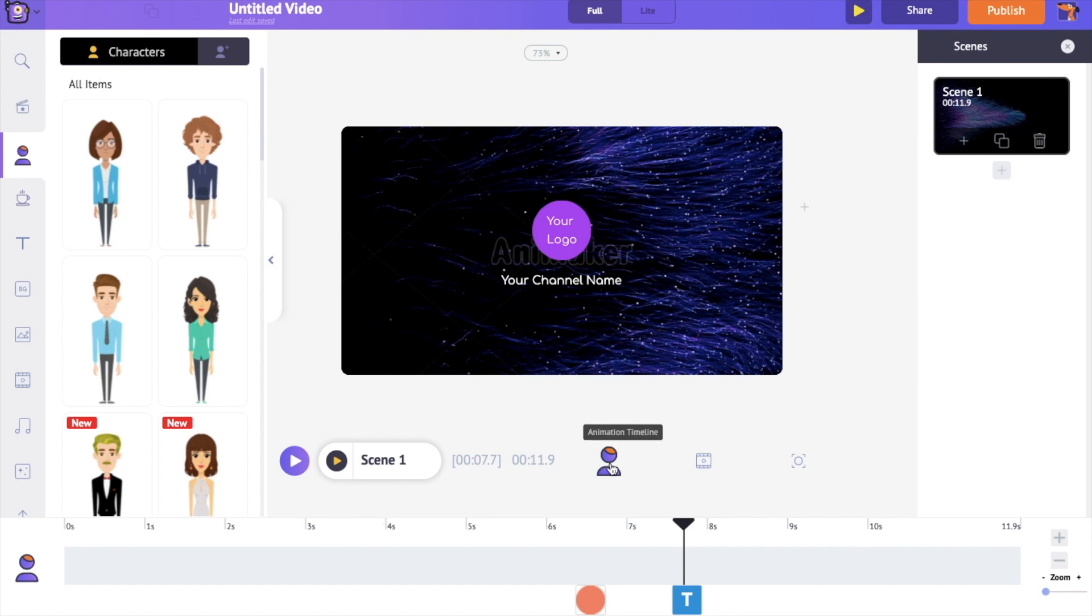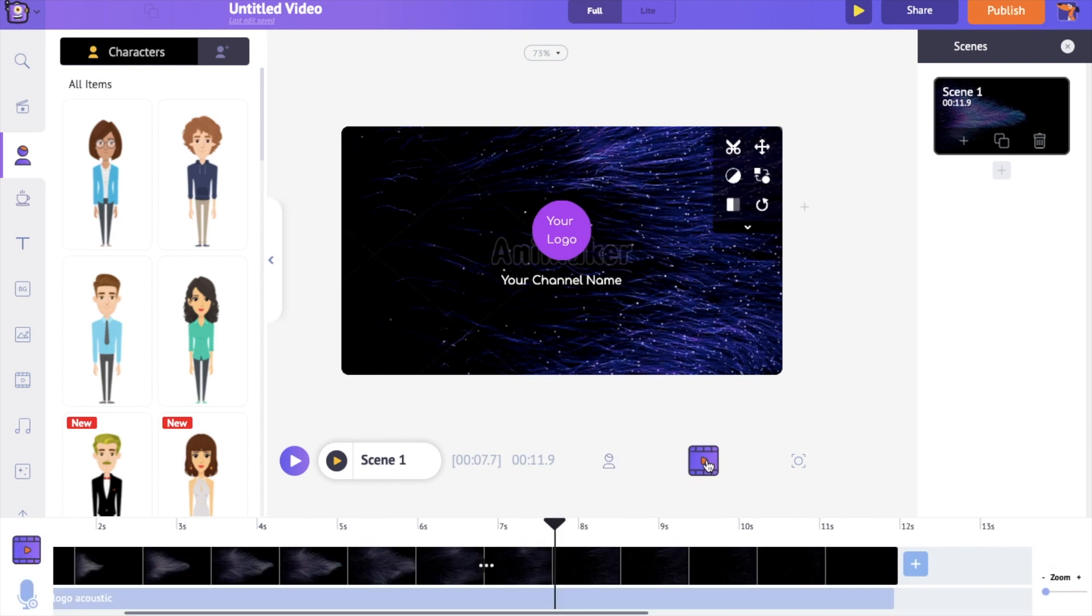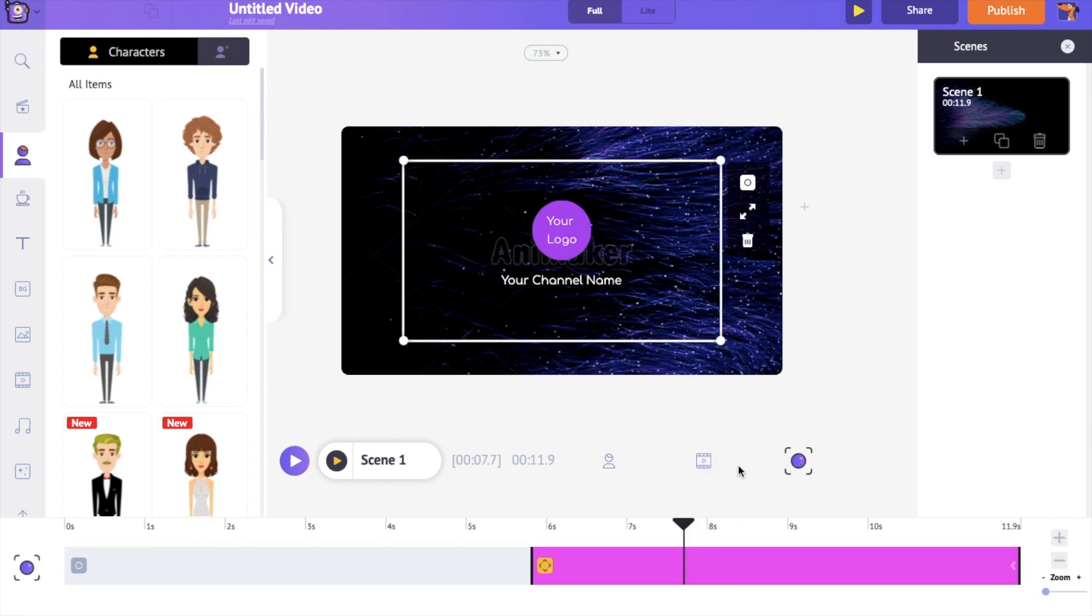First is the animation timeline which lets you edit any kind of element like text, logos, images, etc that are present in the video. Next is the video and audio timeline which lets you edit and change the music track. And finally we have the camera timeline through which we can add camera effects.